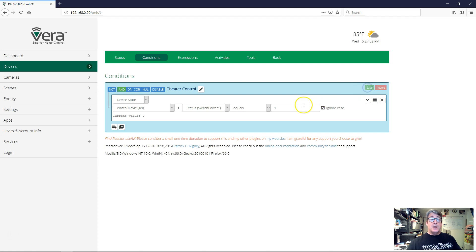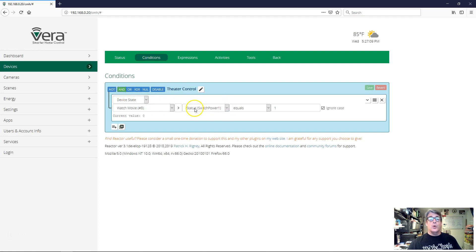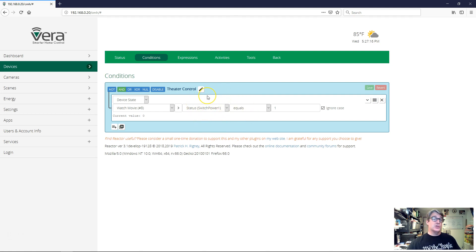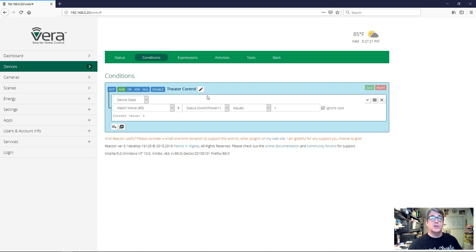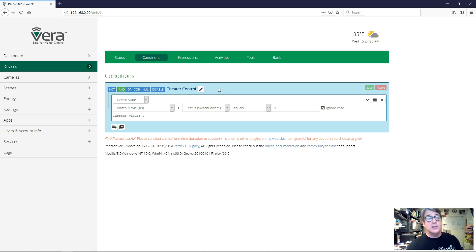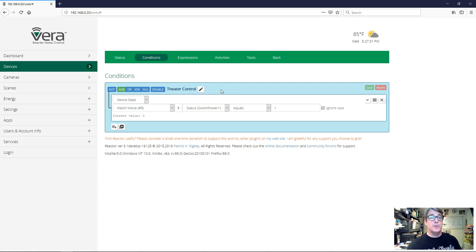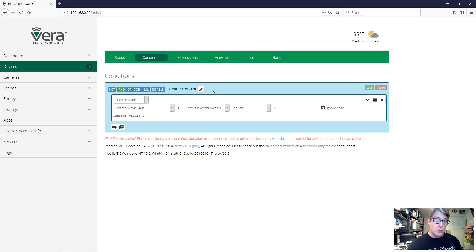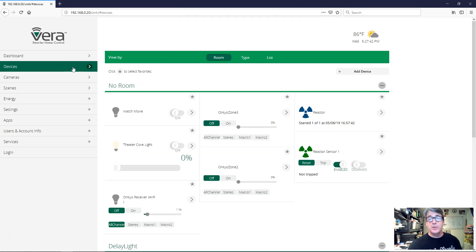Now, because this condition is alone in this group, and it's an AND group, then when this condition goes true, this group will go true as well. It will follow the state because there's only one condition. So the group state will be the same as the condition state. And it so happens that this is the root group. It's the top level group in the reactor sensor, which means that the tripped or untripped status of the reactor sensor is going to follow whatever this group state is.